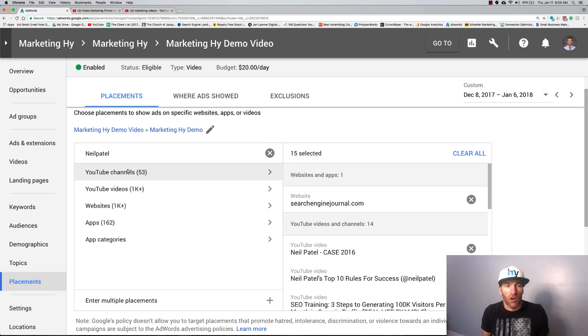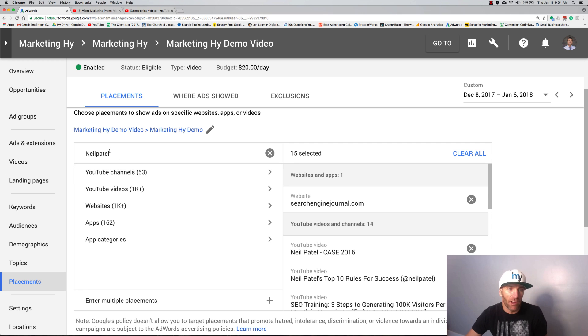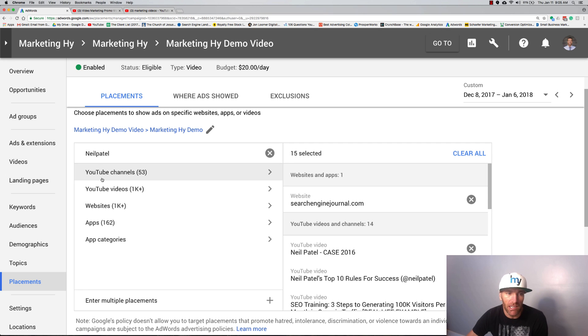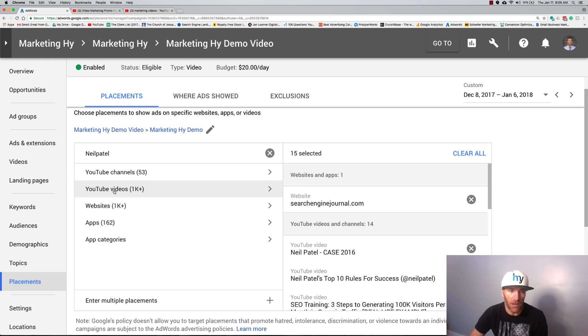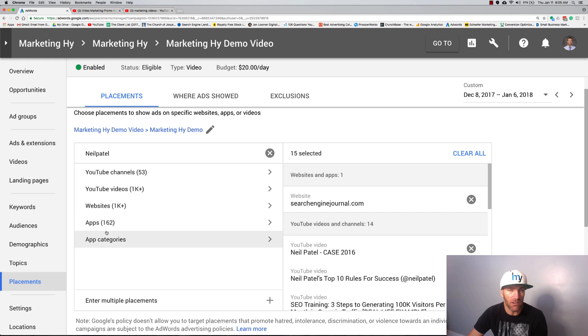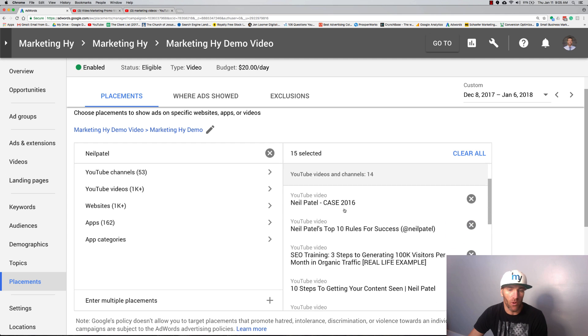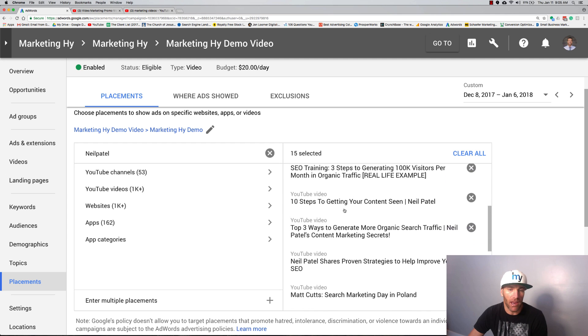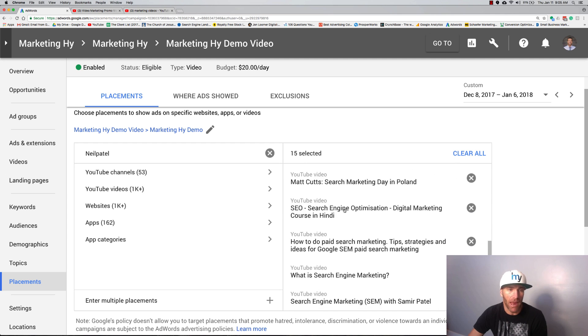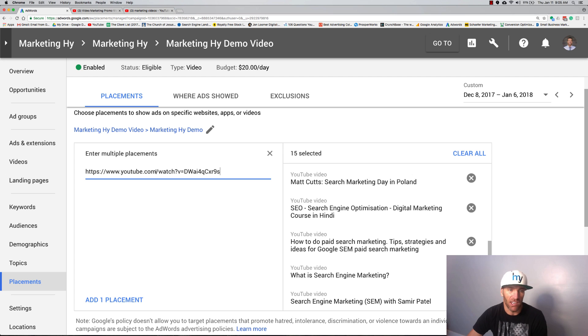Now, here are your different options whenever it comes to the placement campaign, which is one of my favorite campaigns. With placements, you type in your keyword up here and it's going to give you YouTube channels that you can run on, YouTube videos, and websites. I don't mess with apps nor do I mess with app categories. If you're in this industry obviously you might want to do that, but I do not. I did some searches before and you'll see here on the right hand side I have some handpicked.